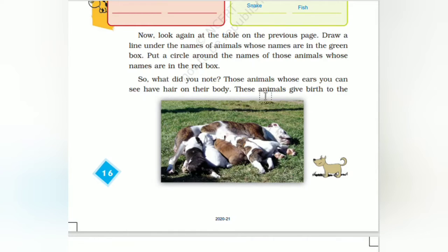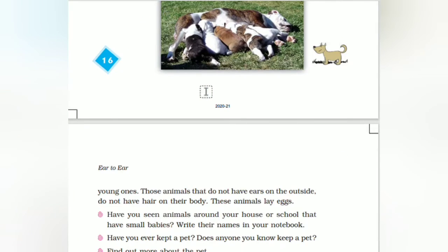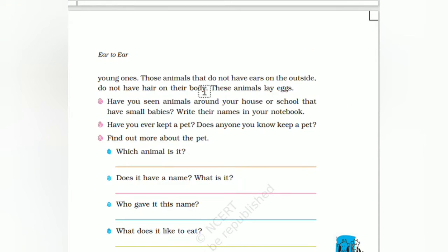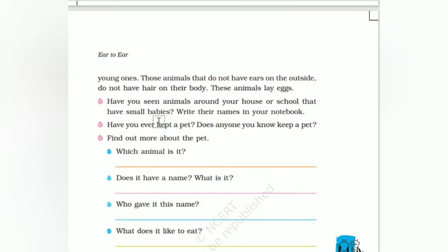So what did you learn? Animals whose ears you can see have hair on the body, and those animals give birth to young ones. Animals that do not have ears on the outside do not have hair on the body — they lay eggs.